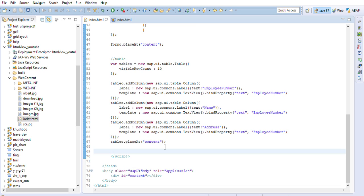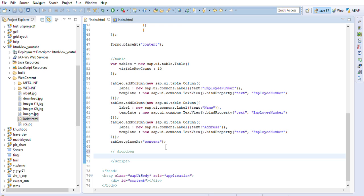Now that we're done creating the table, let's go ahead and create a dropdown — a very small dropdown — and see how it works. To create a dropdown, we take a variable and name it 'oDropDown'. This oDropDown will be new sap.ui.commons and it will be a DropdownBox.